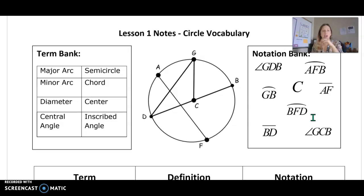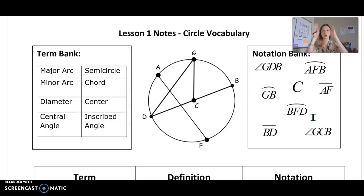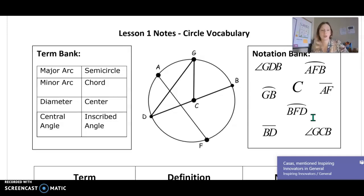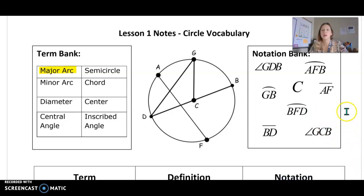The first thing we're going to look at is the different types of arcs that you might see. An arc is along the circumference of a circle and we have three different kinds. The first is a minor arc or a major arc. A major arc is going to be an arc that is bigger than 180 but less than 360 degrees — so more than half the circle.